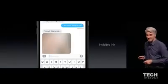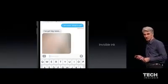A little scared to see what's behind that. You can just slide across.